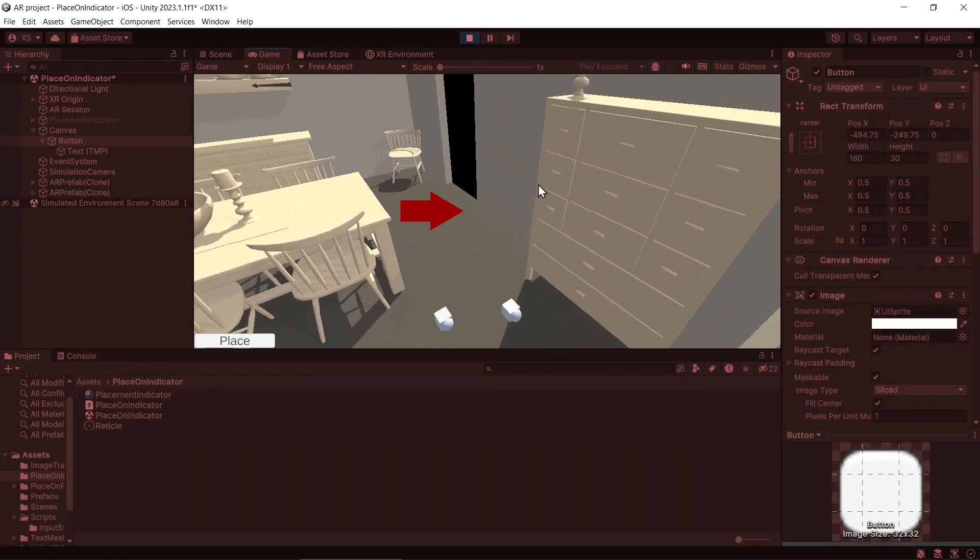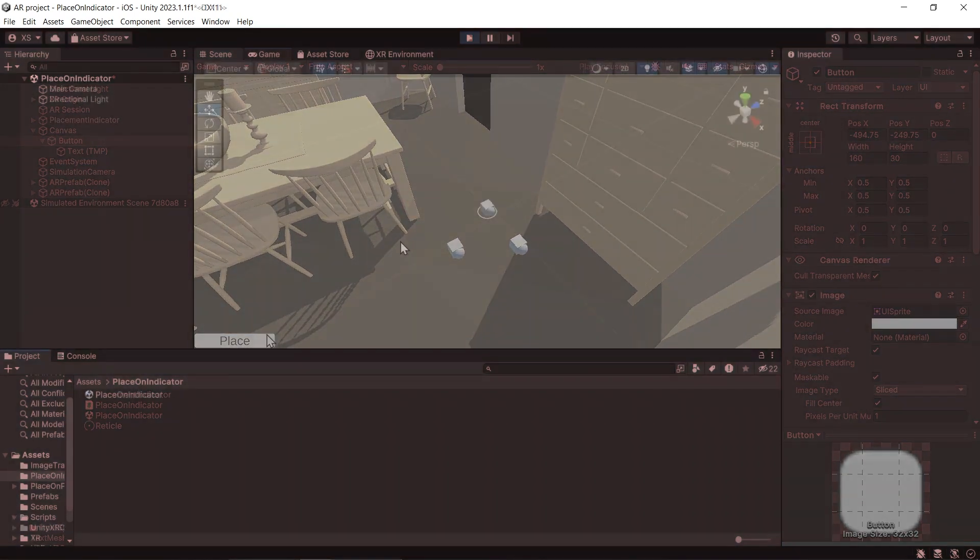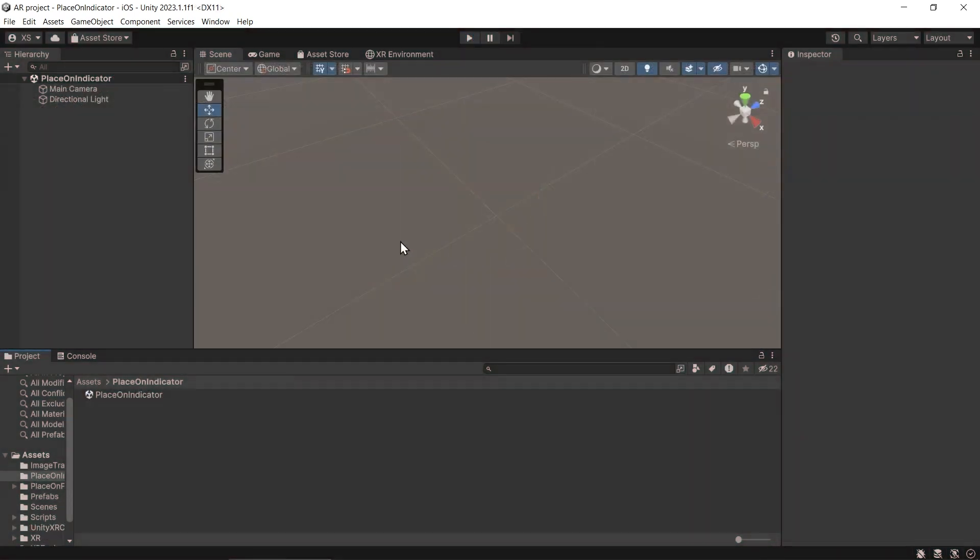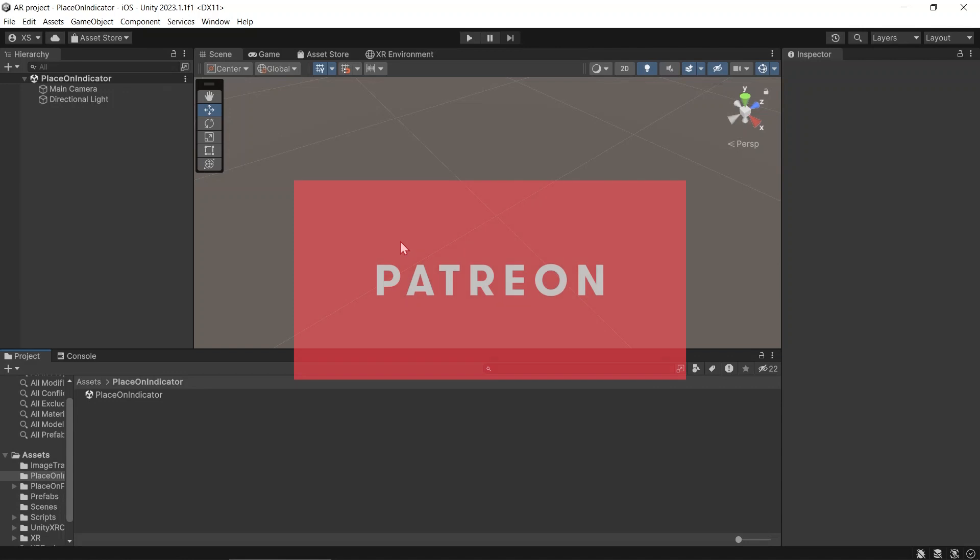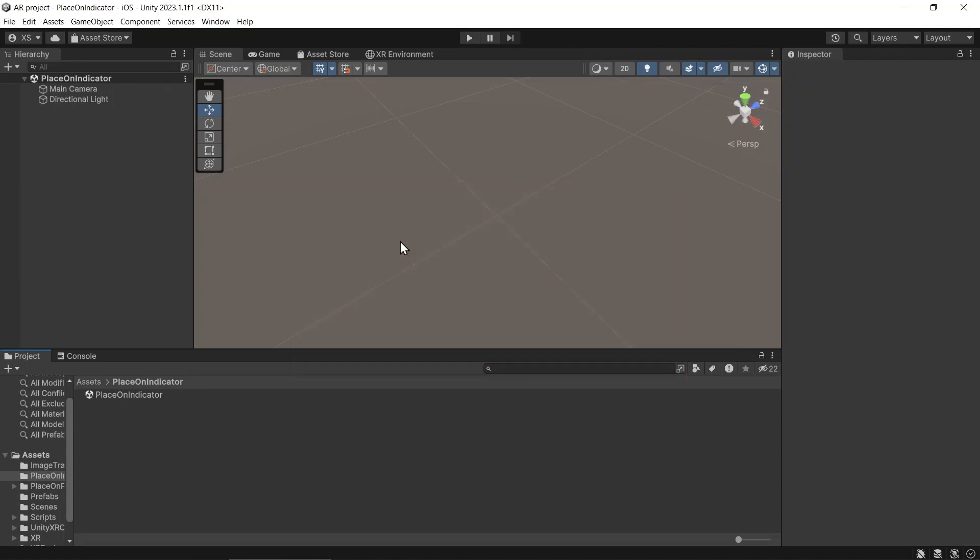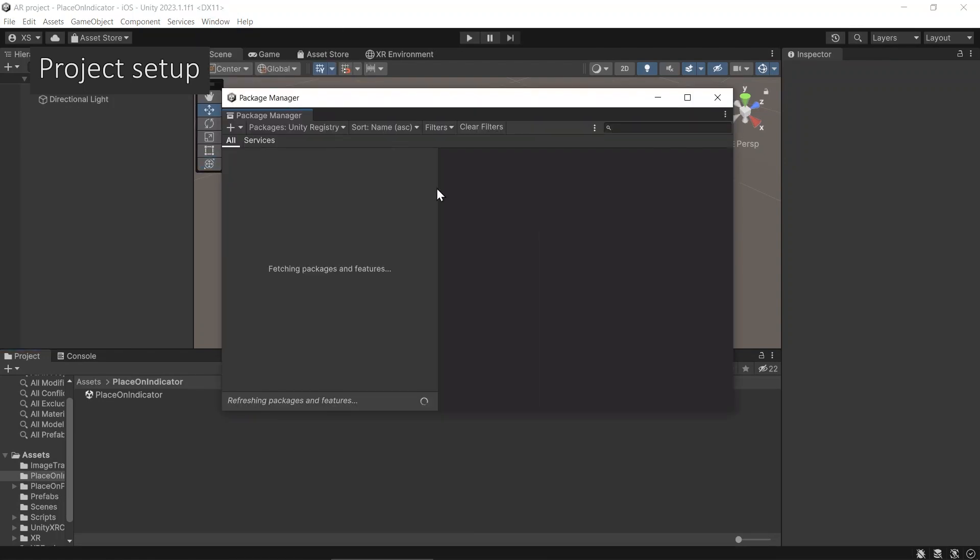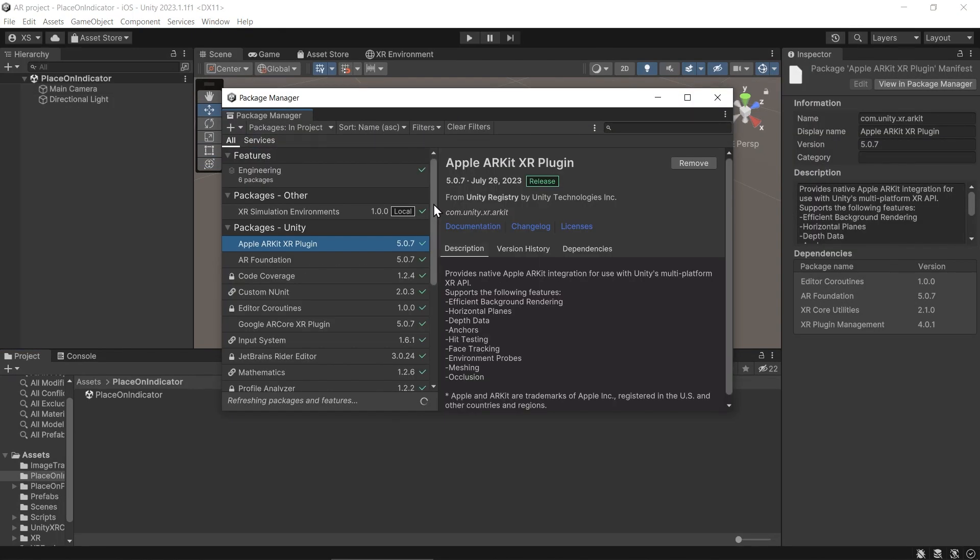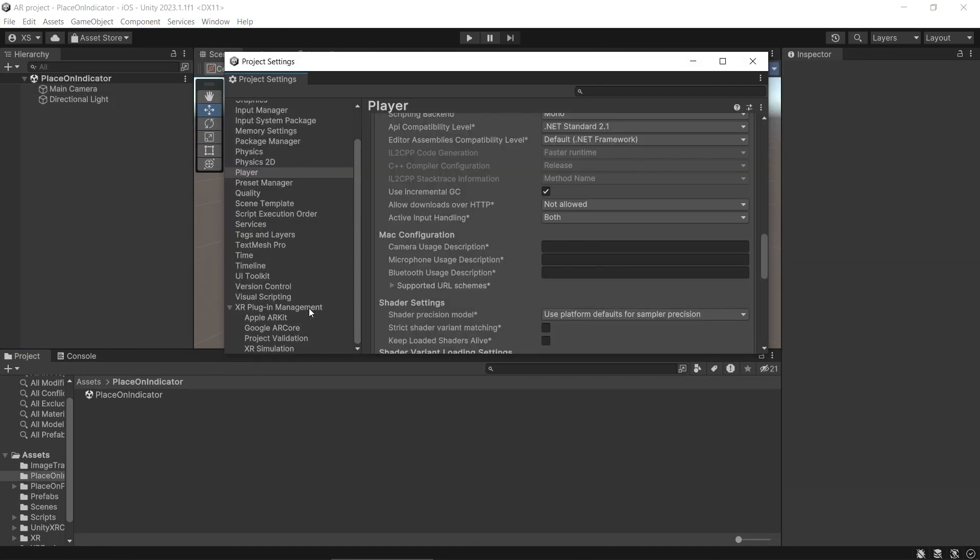This tutorial is using AR Foundation 5 and Unity 2023. The source code and all the files can be downloaded on my Patreon and it's available for everyone. First, make sure that you already have all the project set up, such as the package manager and the player settings. I will be using the new input system.